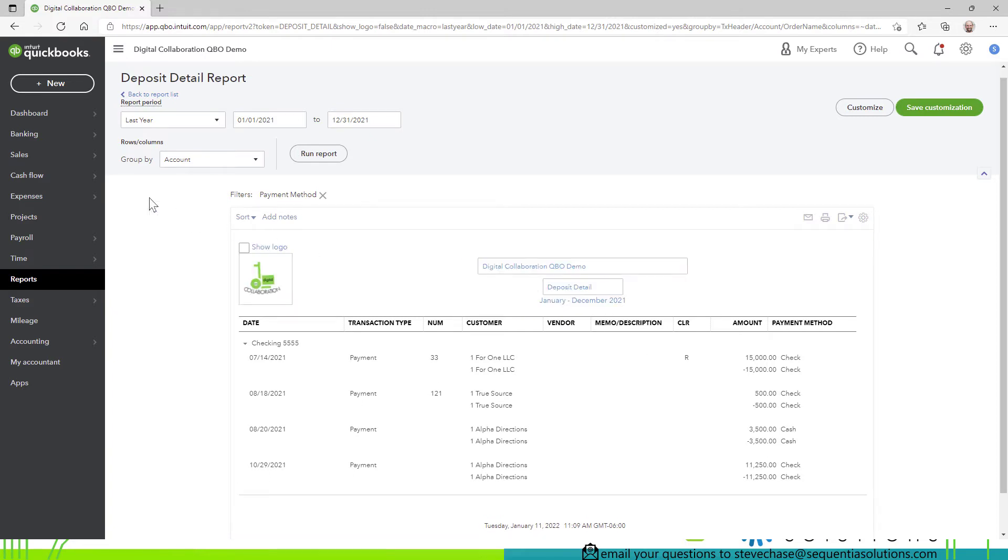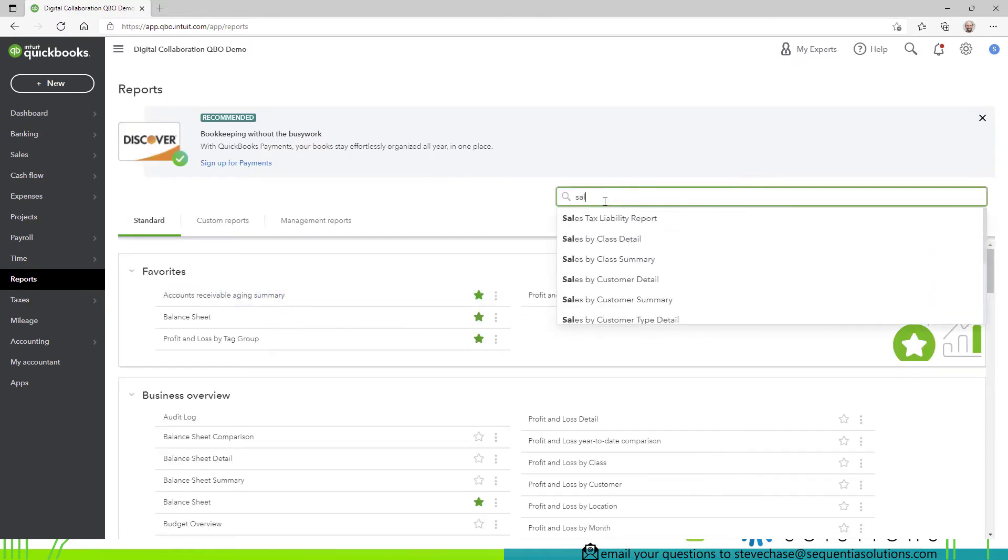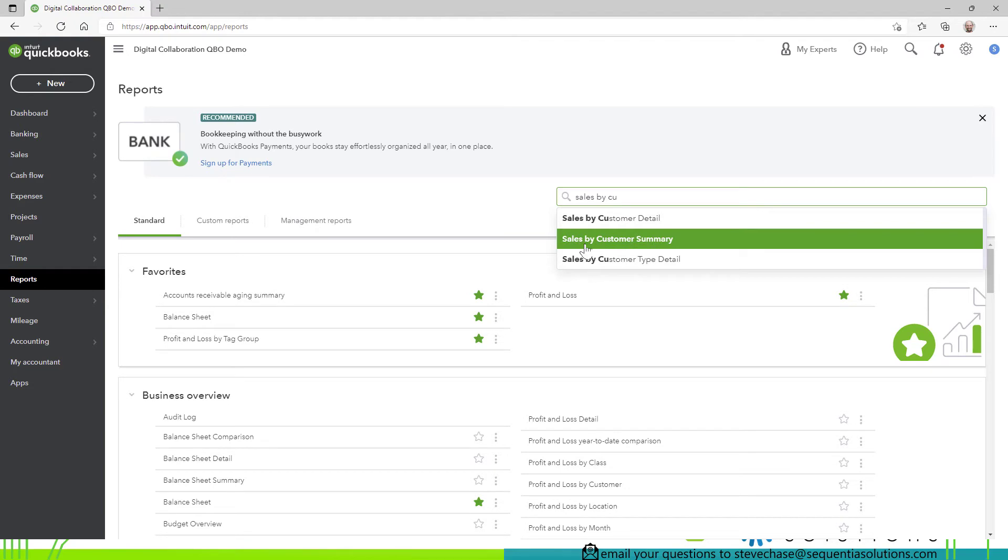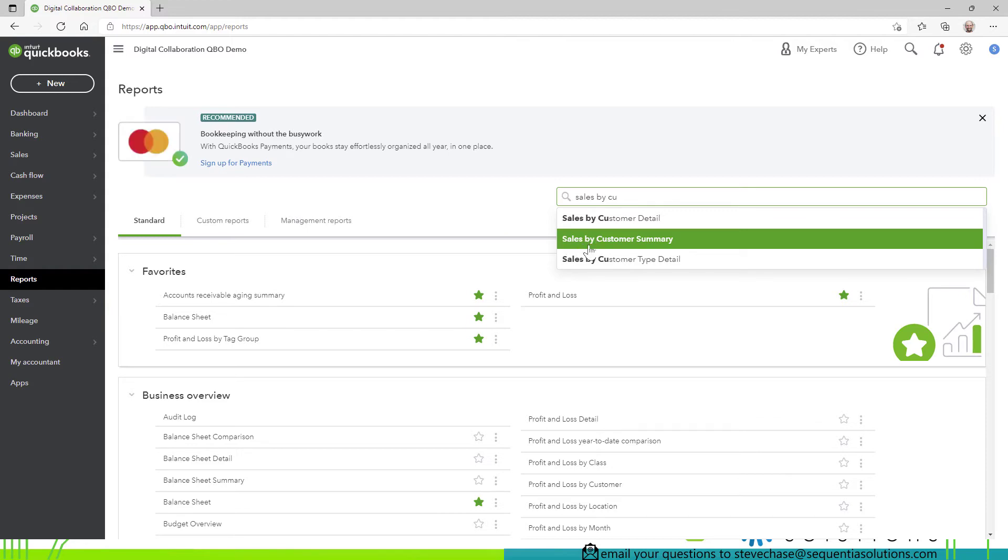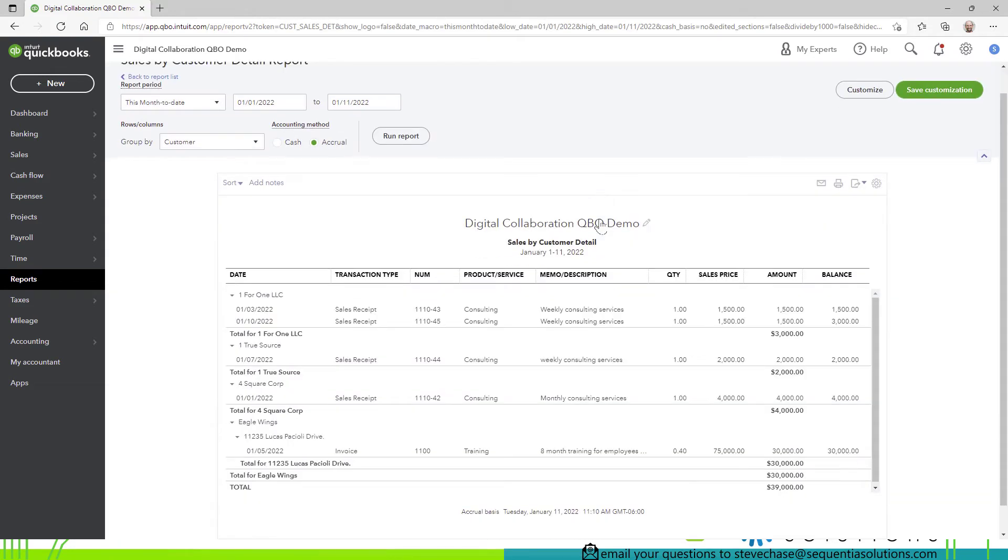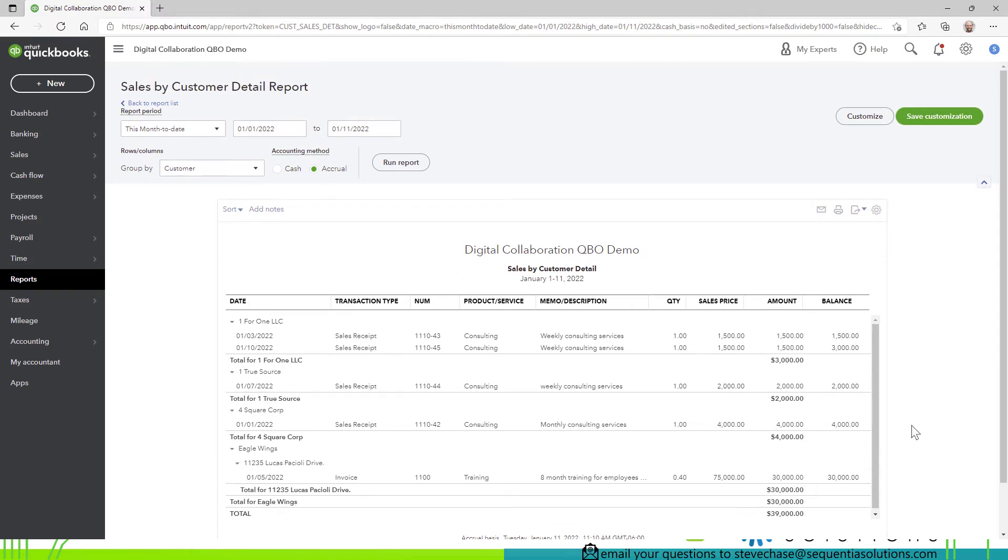Okay let's take a look at another report sales by customers that's another one. So anytime you run a report with the word sales on it it's only going to include an invoice or sales receipt okay or refund okay so sales by customer let's go with sales by customer detail. All right so here we have several sales receipts and one invoice. You can see that the invoice was 75,000 we've got the amount 30,000 is left on the balance okay so we invoice 30,000 of 75 so that's what's left here.